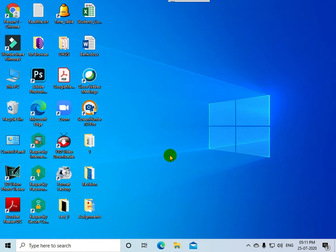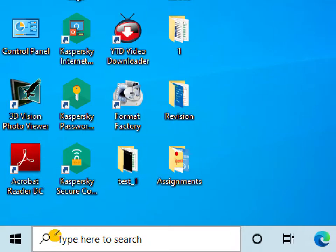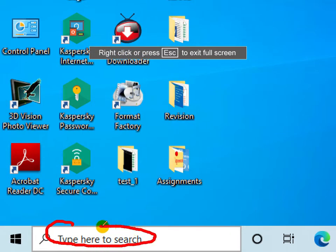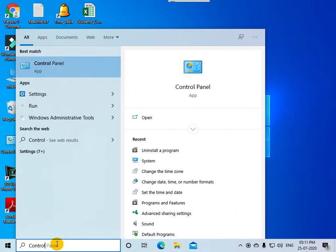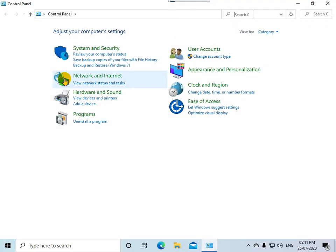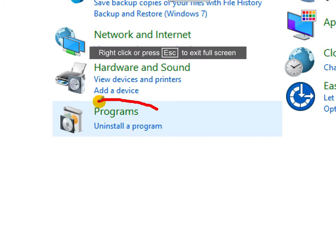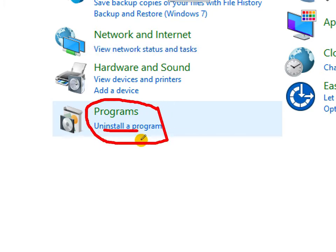Let us study how to uninstall a lower version of MySQL and uninstall a lower version of Python MySQL connector. First, you need to go to Control Panel. You can type 'control panel' in the search bar. Click on the Control Panel option, then click on the 'Uninstall a program' hyperlink.